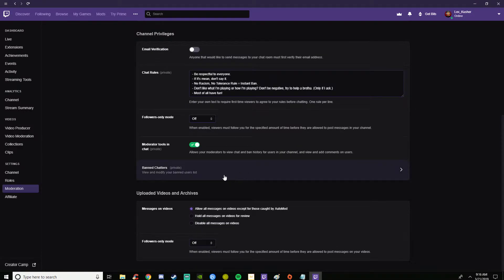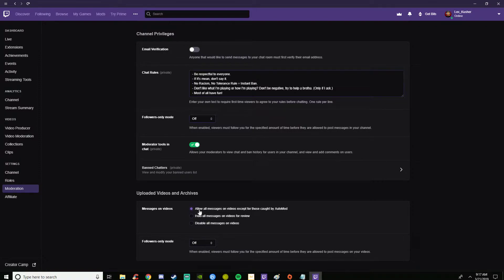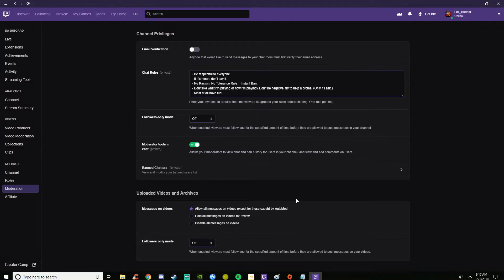Under here, uploaded videos and archived messages on videos. Allow all messages on videos except for those caught by auto mod. Pretty much people can put messages on your videos that are uploaded unless there's something that would be caught by the auto mod.